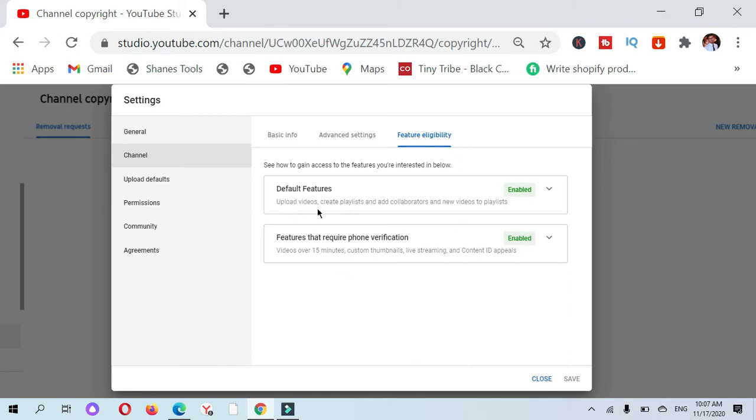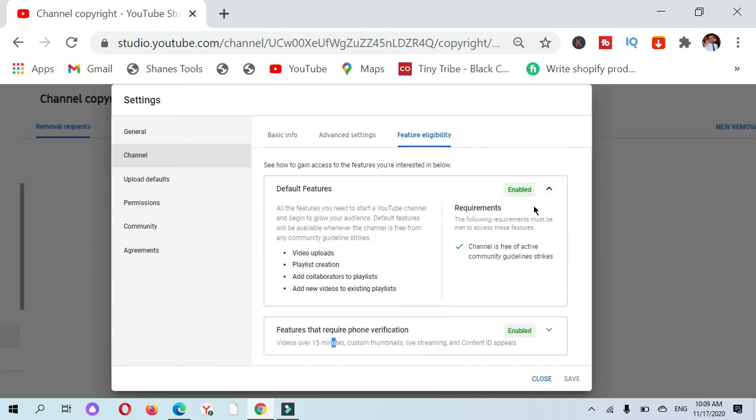When you click on the feature eligibility, you can see two types: default features and features that require phone verification.